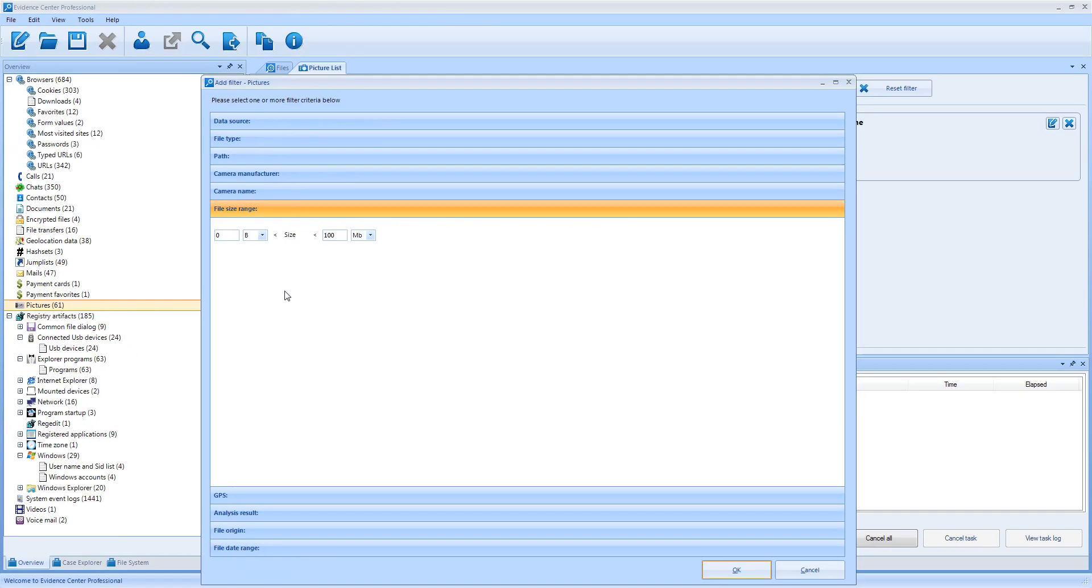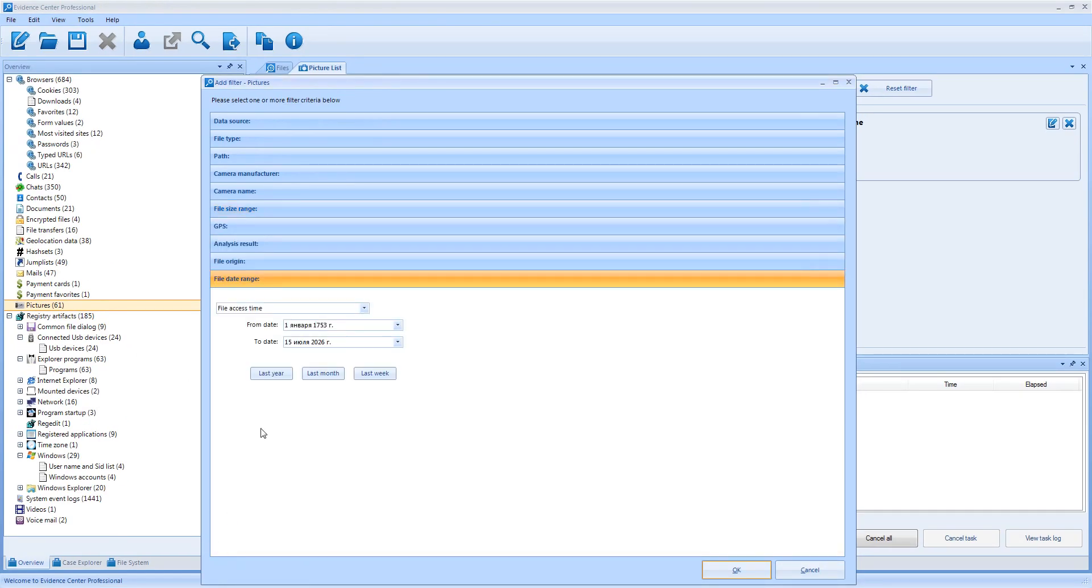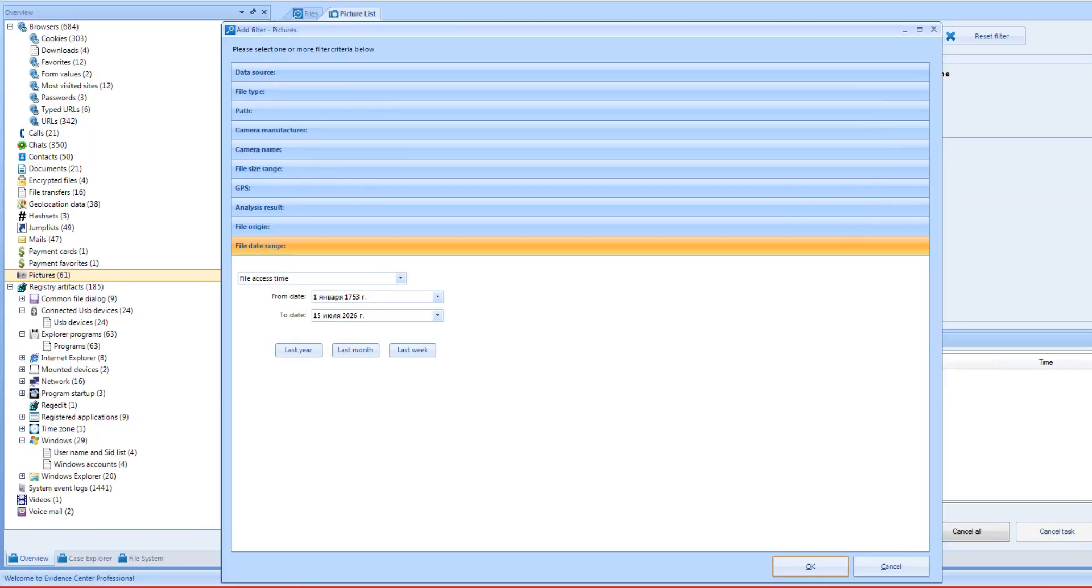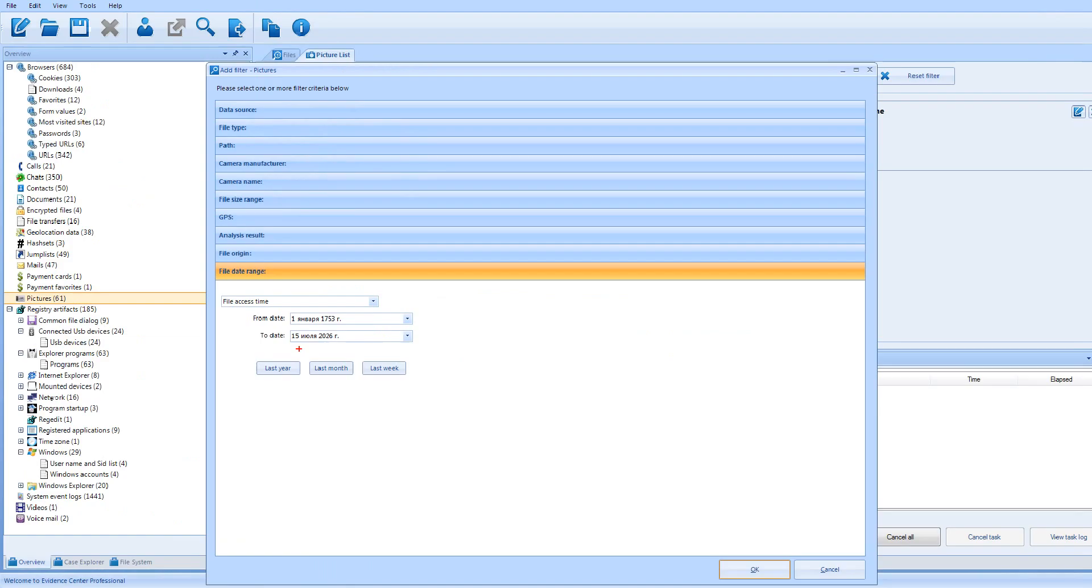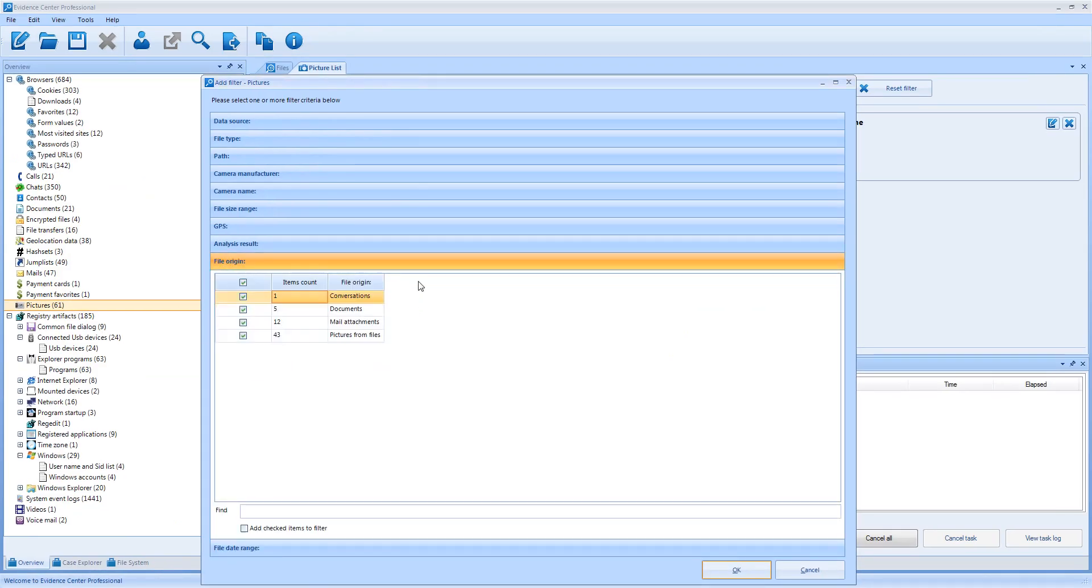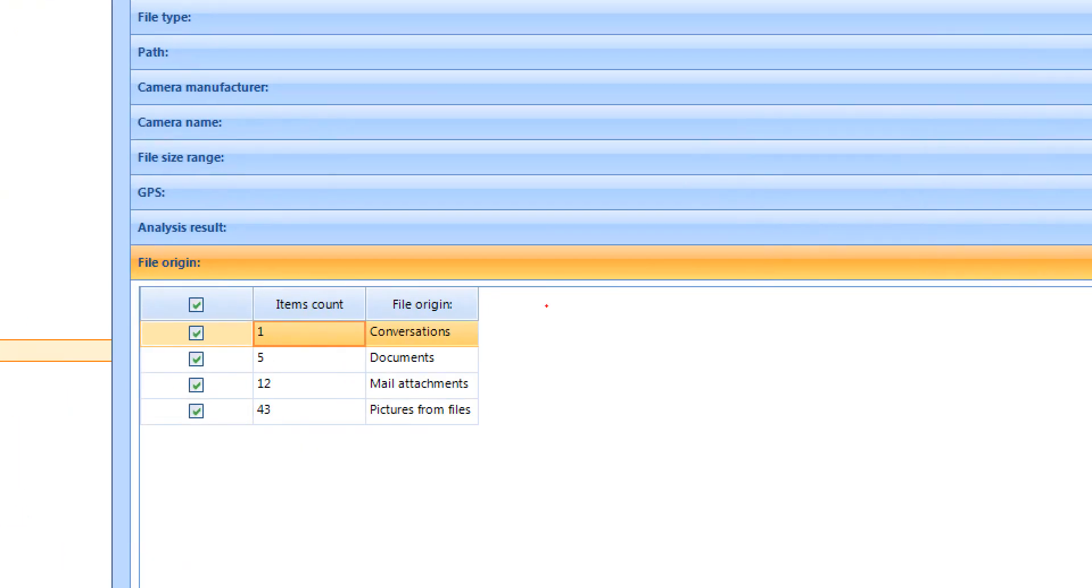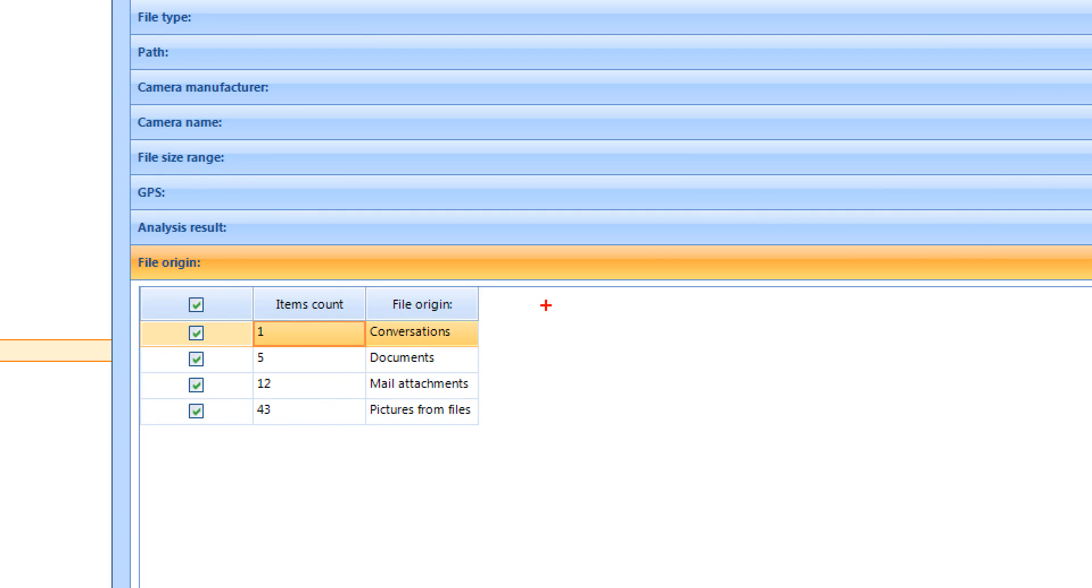You can filter pictures by various file times and actually all other file-based artifacts. You can filter them by different types of time such as file access time, file creation time and file modification time. You can see an interesting filter called file origin. Pictures may be originated from different sources. They can be files from a drive, pictures attached to chats, pictures embedded in documents such as Word or PowerPoint, pictures from email attachments, pictures from thumbnail files and so on.